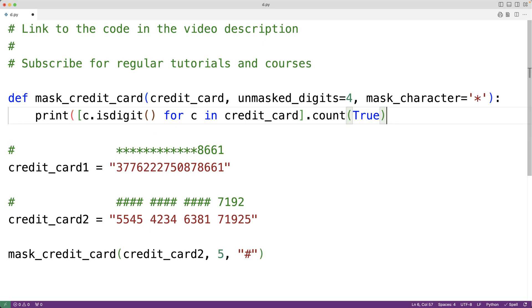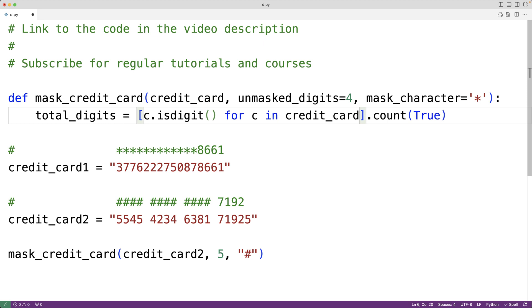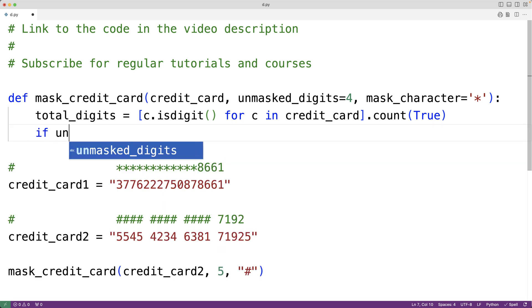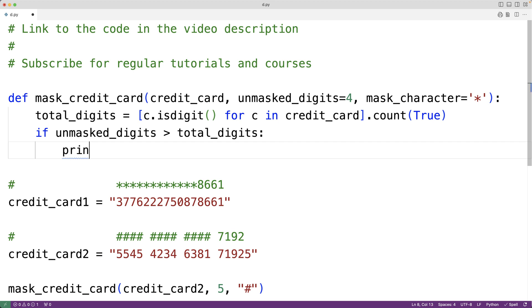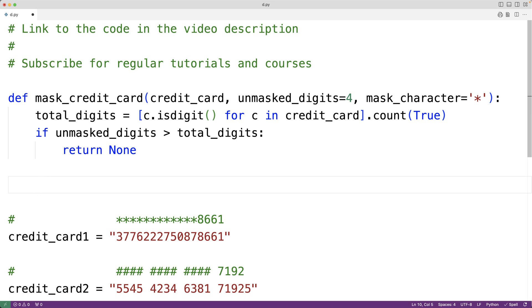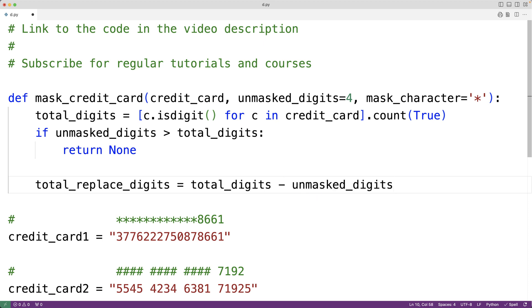If the number of digits to leave unmasked is greater than total_digits, that doesn't make sense, so we'll add a check: if unmasked_digits is greater than total_digits, we'll output an error message, raise an exception, or return None to acknowledge that an error has taken place. We'll also find total_replace_digits, which equals total_digits minus unmasked_digits — the total number of digits we're going to replace.